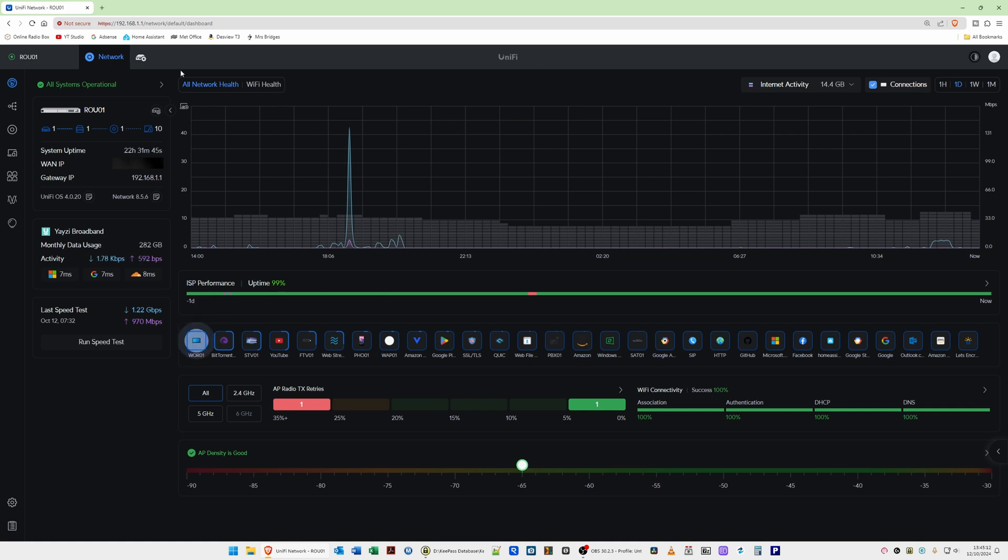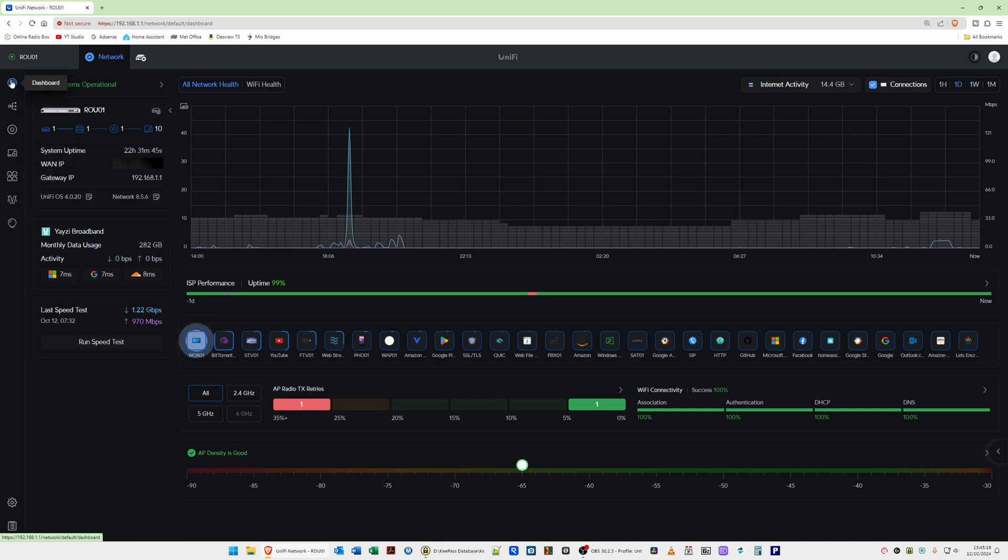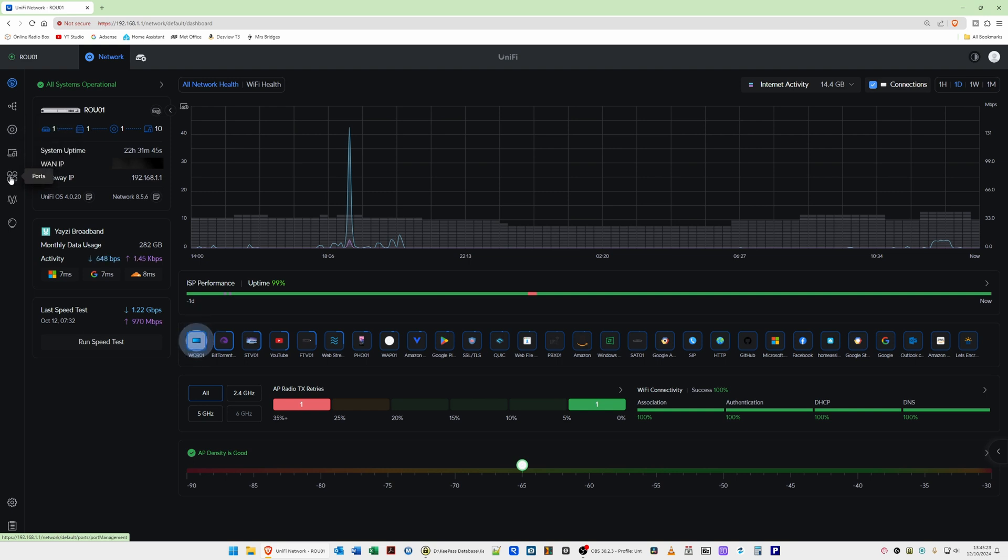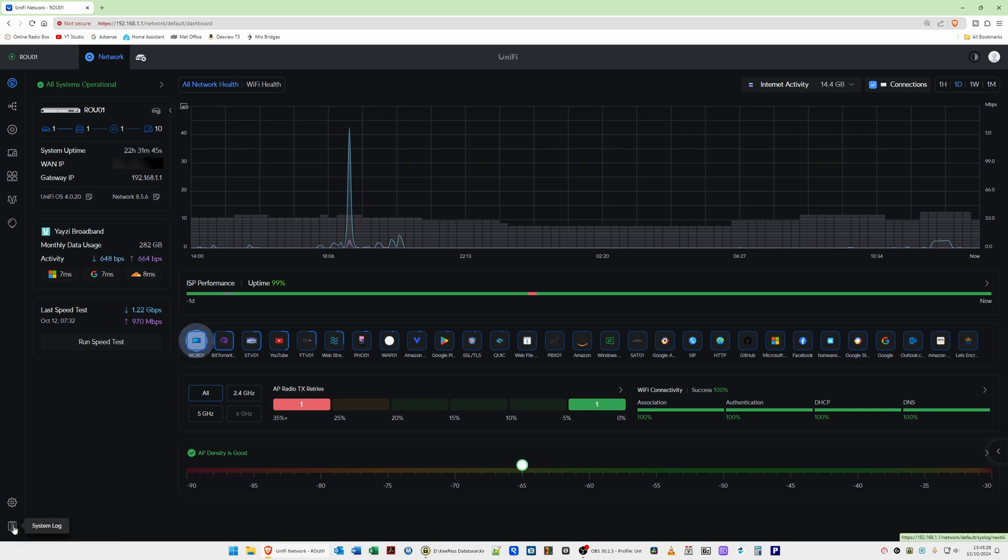Now at the left hand side here we still have the same menu options. So we have the dashboard, topology, UniFi devices, client devices, ports, radios, insights and then further down we have settings and also the system log.